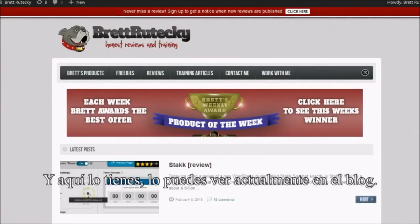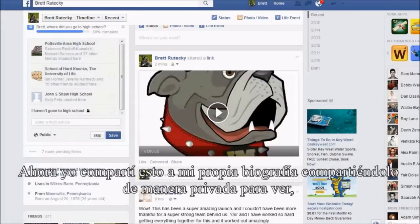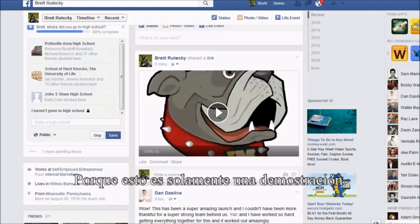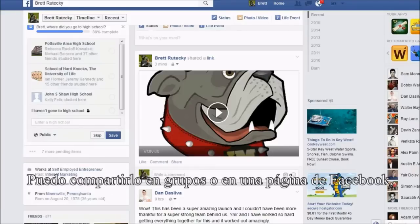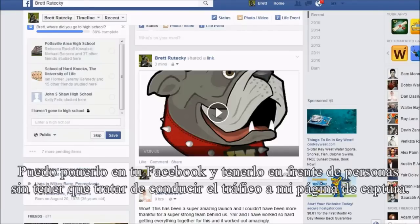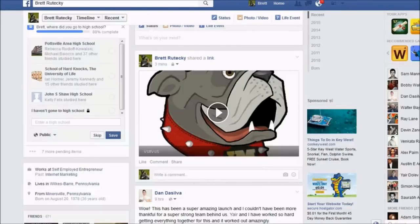And there you go — you can see we're actually on the blog. Now I shared this on my own timeline and made it a private share just for me to see, because this is just a demonstration. But what is really great about this software is I can now put this anywhere I want — I can put it in groups, on fan pages, all over Facebook — and get it in front of people without having to try to drive traffic to my squeeze page.